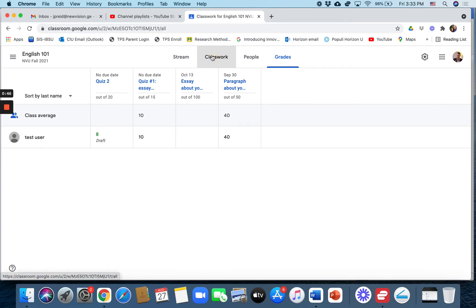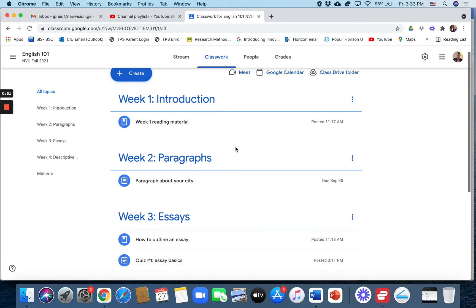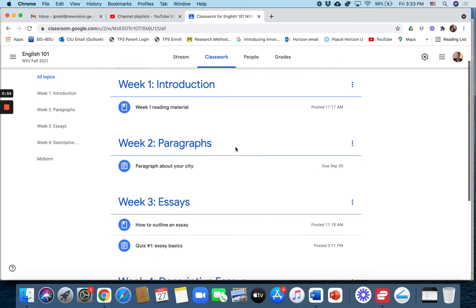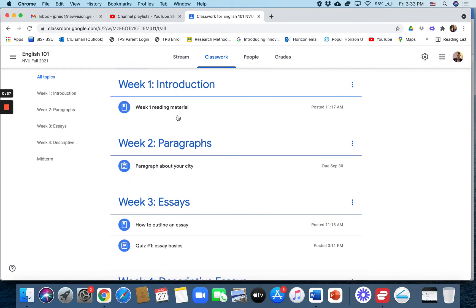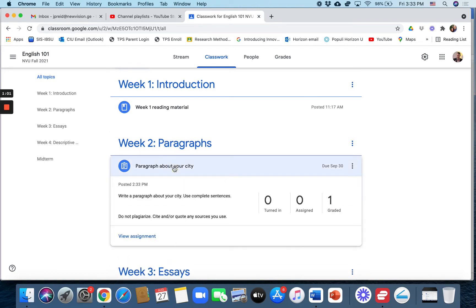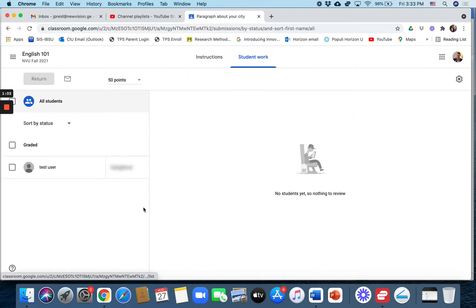Now if you want to download a spreadsheet of the grades, the way that I figured out how to do it is you need to go to an assignment. Like this is material, so you can't use that, but for example, paragraph about your city, that's an assignment.